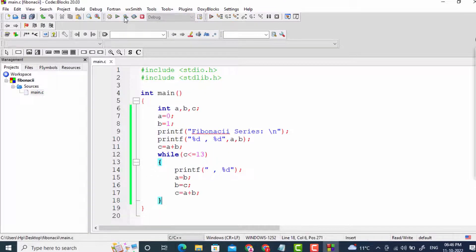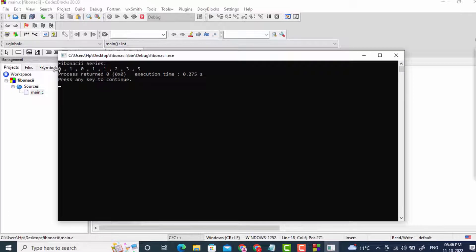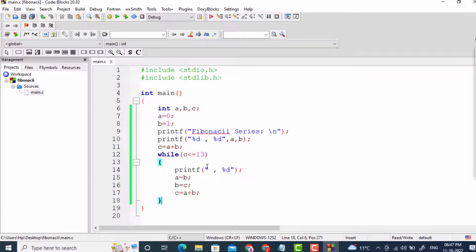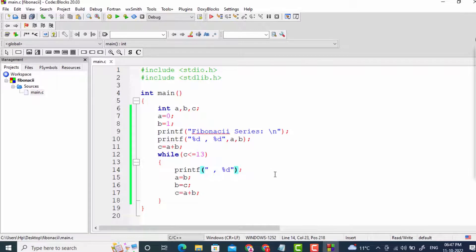You can see the Fibonacci series will be generated up to 13, but it is not working properly. I'll check what error occurred. The problem is that we have not written the value for the percent d format specifier — I need to add c. Now I will run it again.